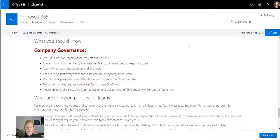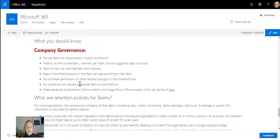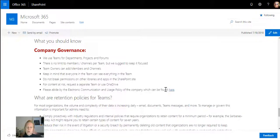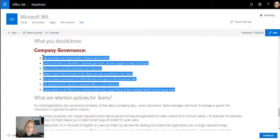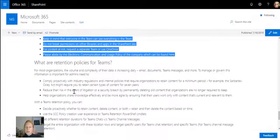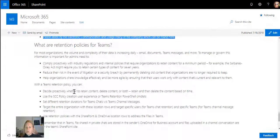I'll say we use Teams for departments, projects, and forums. There's no limit to members and channels, but we do suggest you keep it focused. Team owners can add members and channels. Keep in mind that everyone in the team can see everything. Do not break inheritance on libraries, or whatever notes you want to put in here to guide the users.